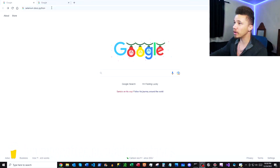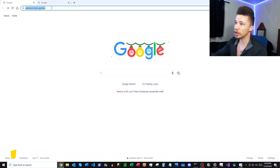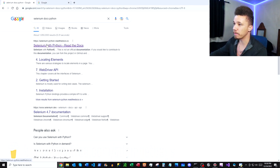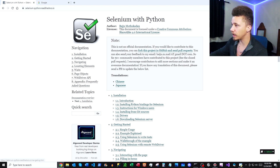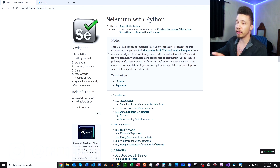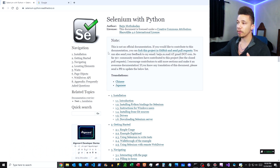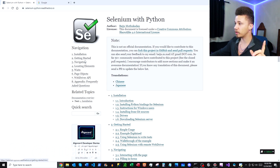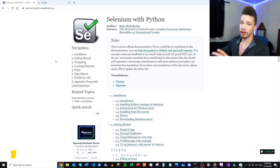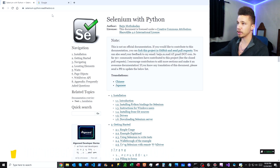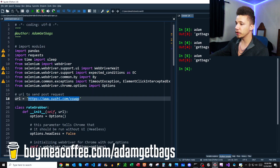First thing, we're going to pop over to Google and search 'Selenium docs Python.' The first link is our Selenium docs — we're going to need this later. If you've never worked with Selenium before, I'll link a video here where I create a scraper. That video will show you how to get started downloading ChromeDriver and getting that executable file into your path so you can start using the automation.